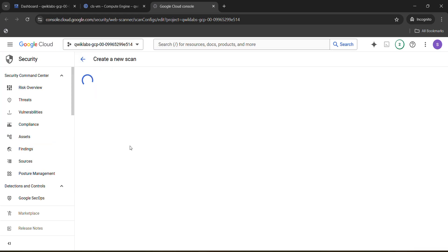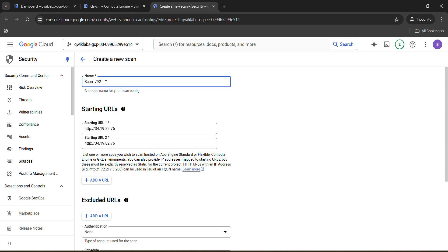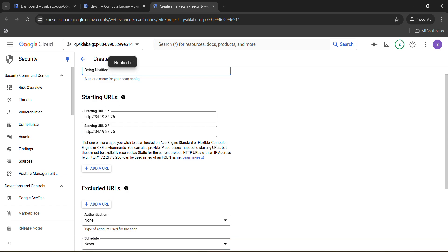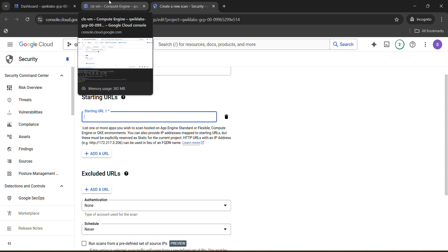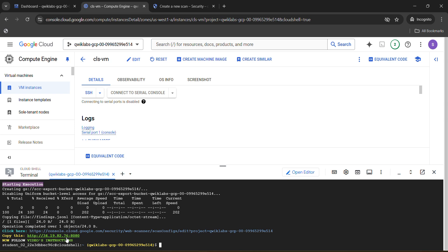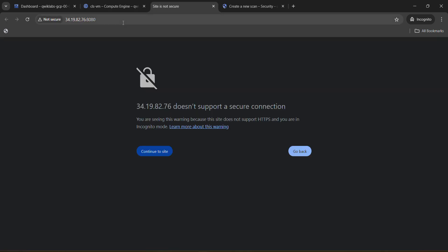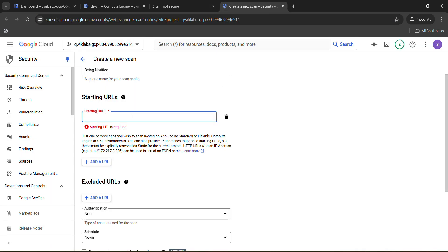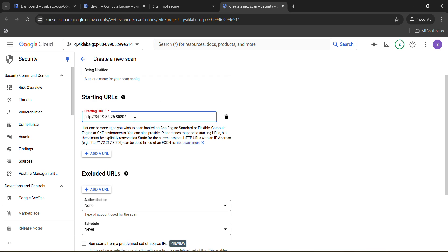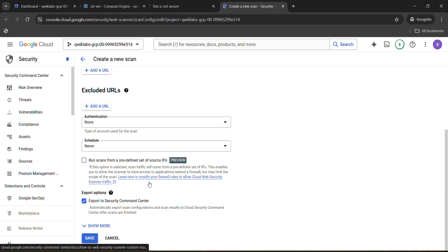Wait for the new tab to load. First, change the name — select it, remove it, and type any name you want; I am typing 'Being Notified'. Then scroll down a little and under the Starting URL tab, delete the second starting URL by clicking the delete item icon. For the first URL, select it, remove it, and you need to paste a new URL. Come back to the second tab that opened, find the link shown there in green — click on it, it will open in a new tab. Copy the whole URL from that tab, come back, and paste it under the Starting URL field. Then scroll down and click the Save button.